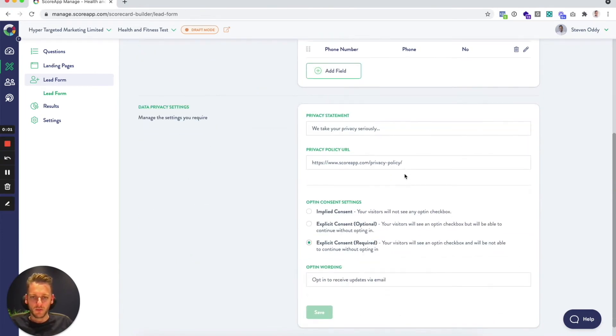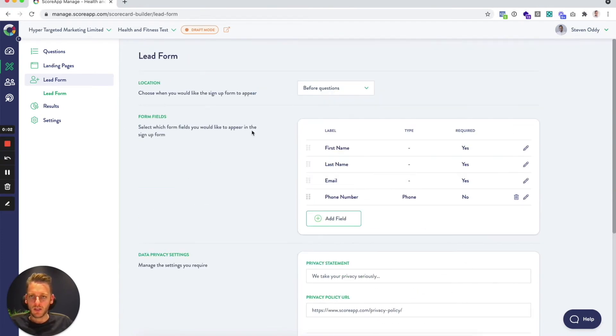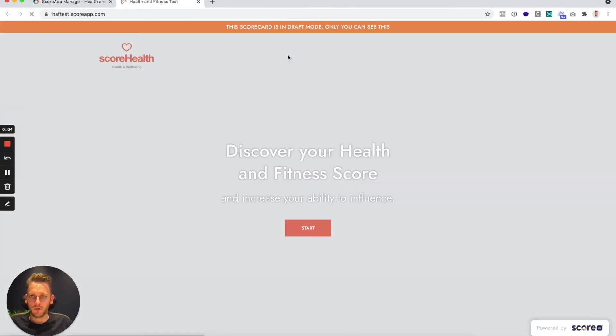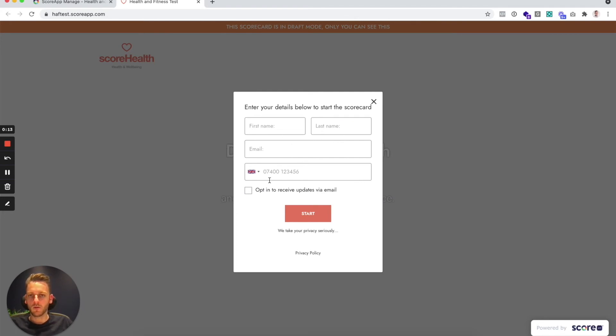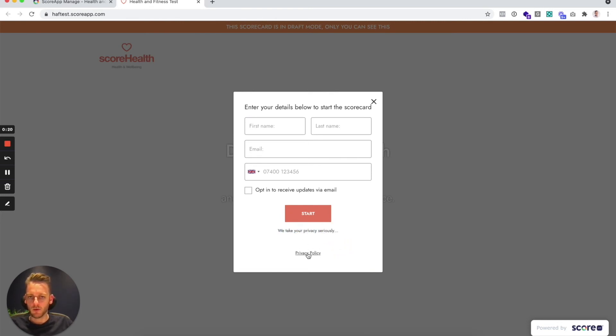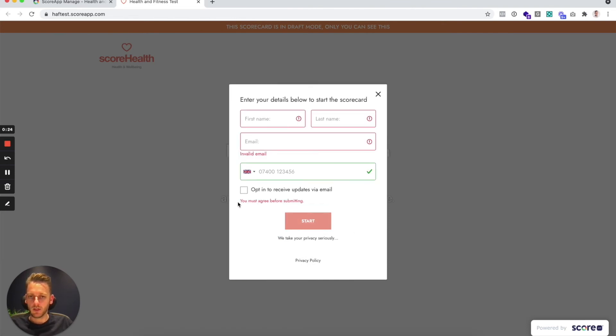Now that we've customized a few settings, let's go and have a look how that looks on the front end. So click start, here's my updated form: first name, last name, email from the defaults, got the phone number which I've added, opt-in to receive updates for our email, privacy statement, privacy policy link, all of that that we just added. And if I click start you can see you must agree before submitting is there on the opt-in option, but actually phone number's green because we made that optional.